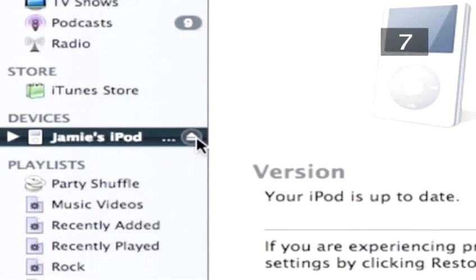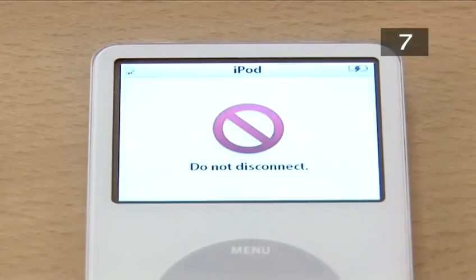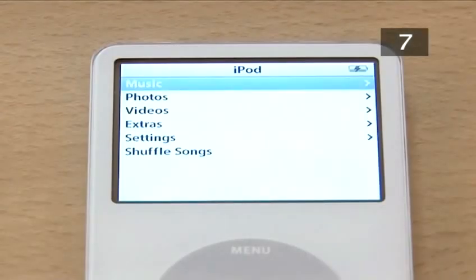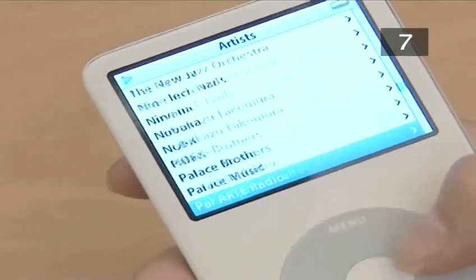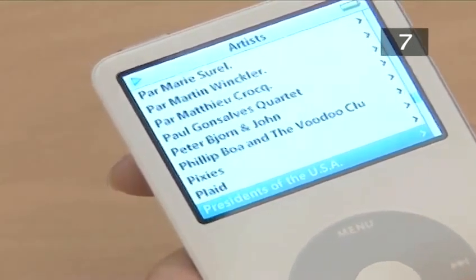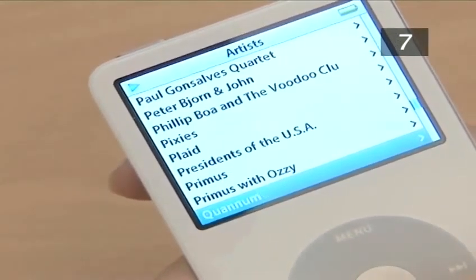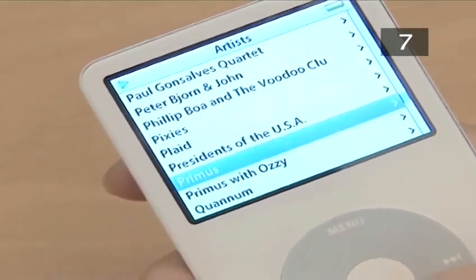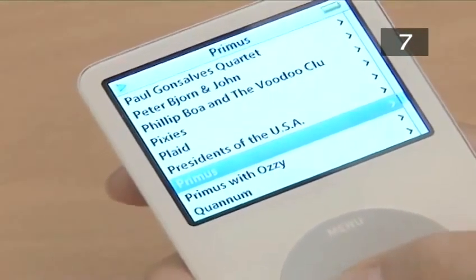Wait for the iPod screen to light up, then disconnect. Whenever you add or remove songs from iTunes, your iPod will automatically be updated the next time you connect it to your computer.